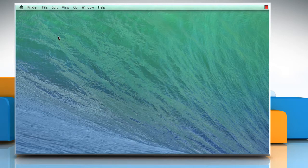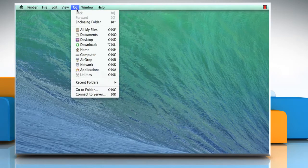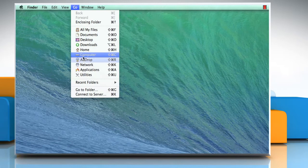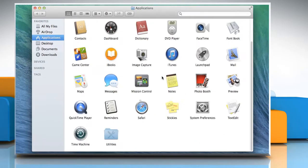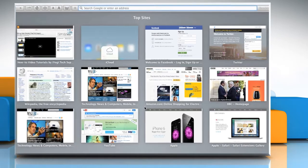On the Finder menu, click on the Go tab and then click on Applications from the drop-down menu. On the Applications window, double-click on Safari icon to open the browser.